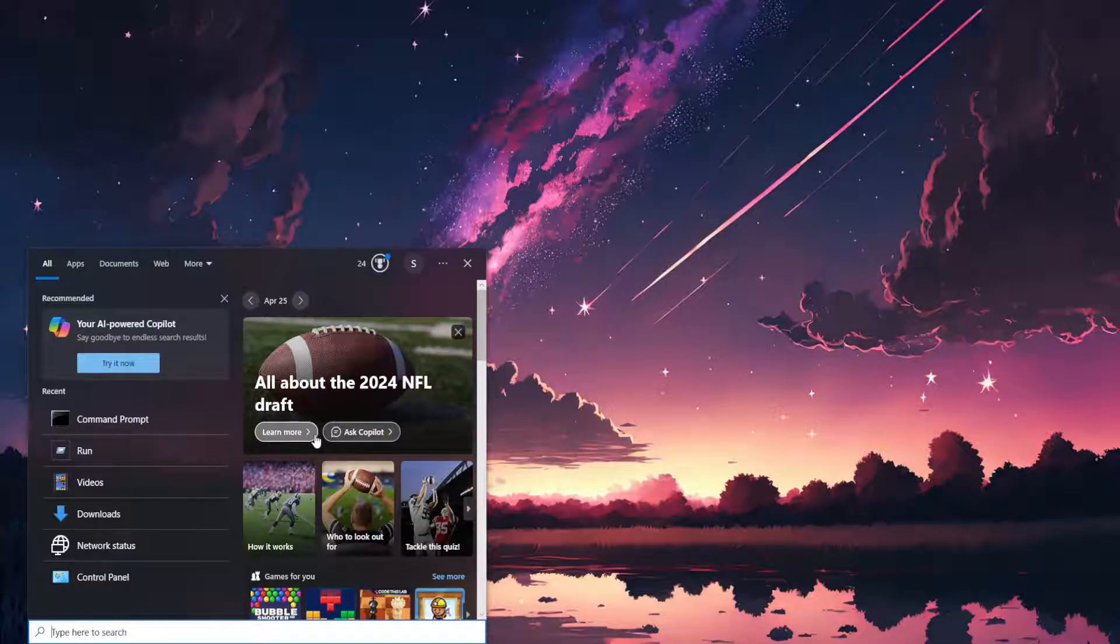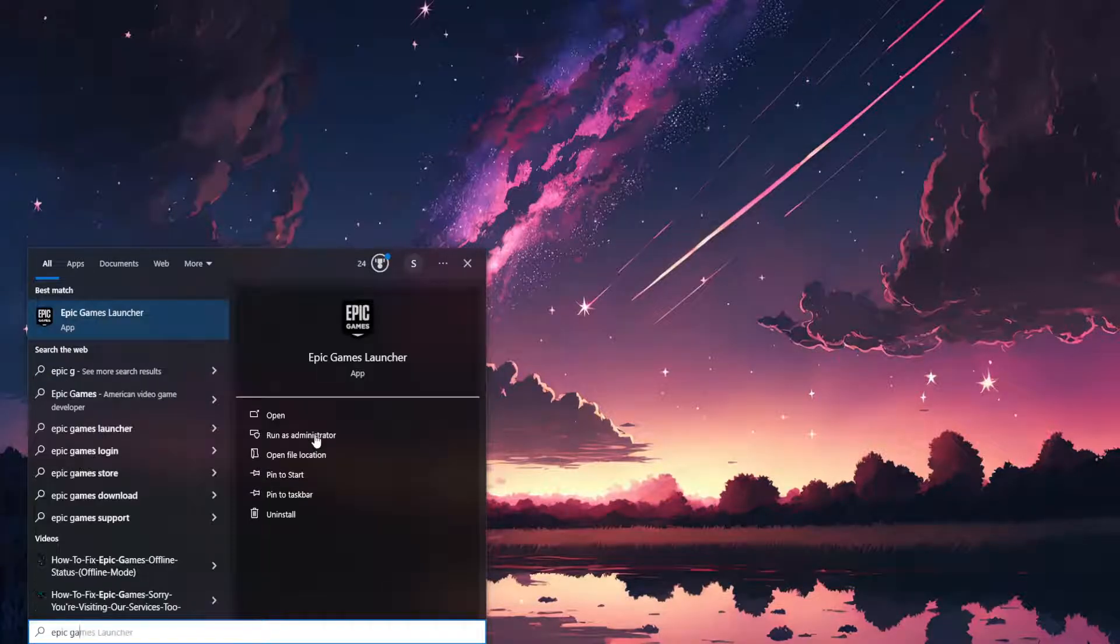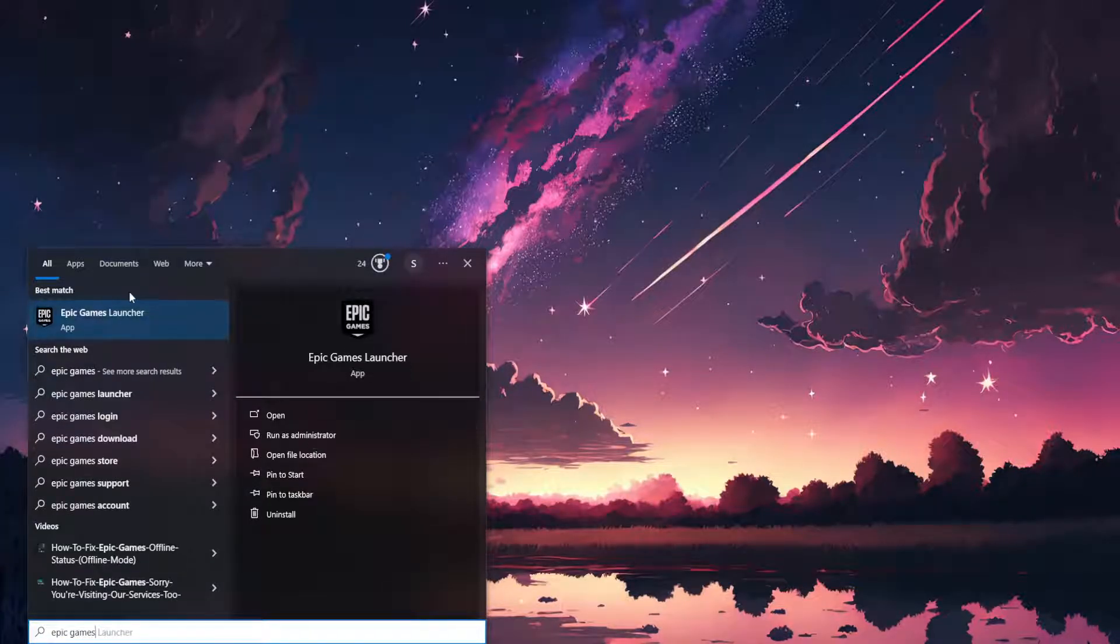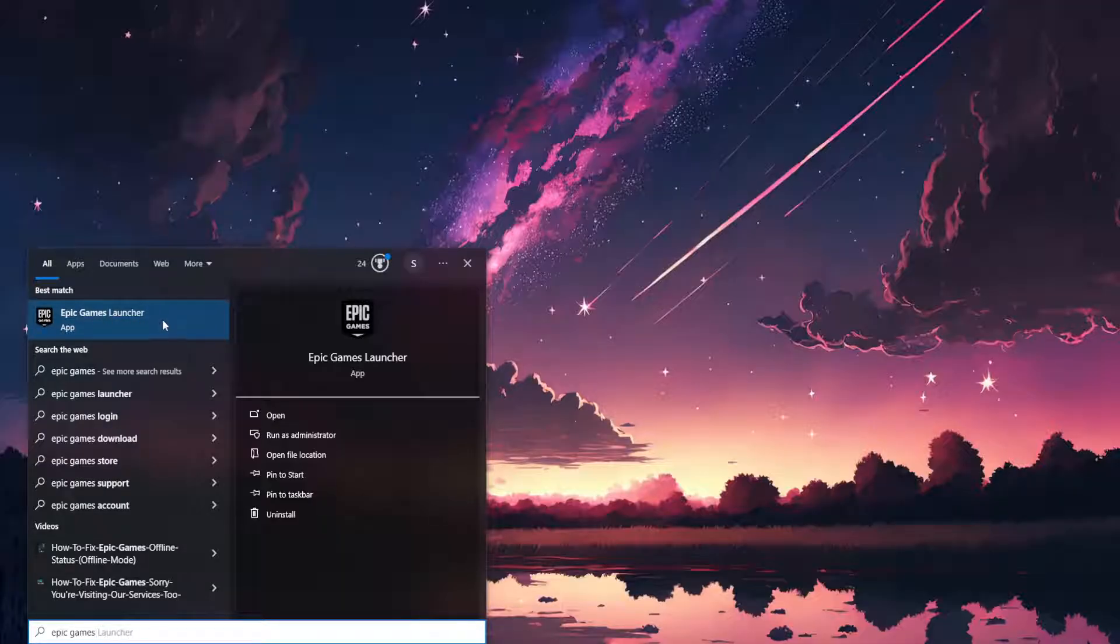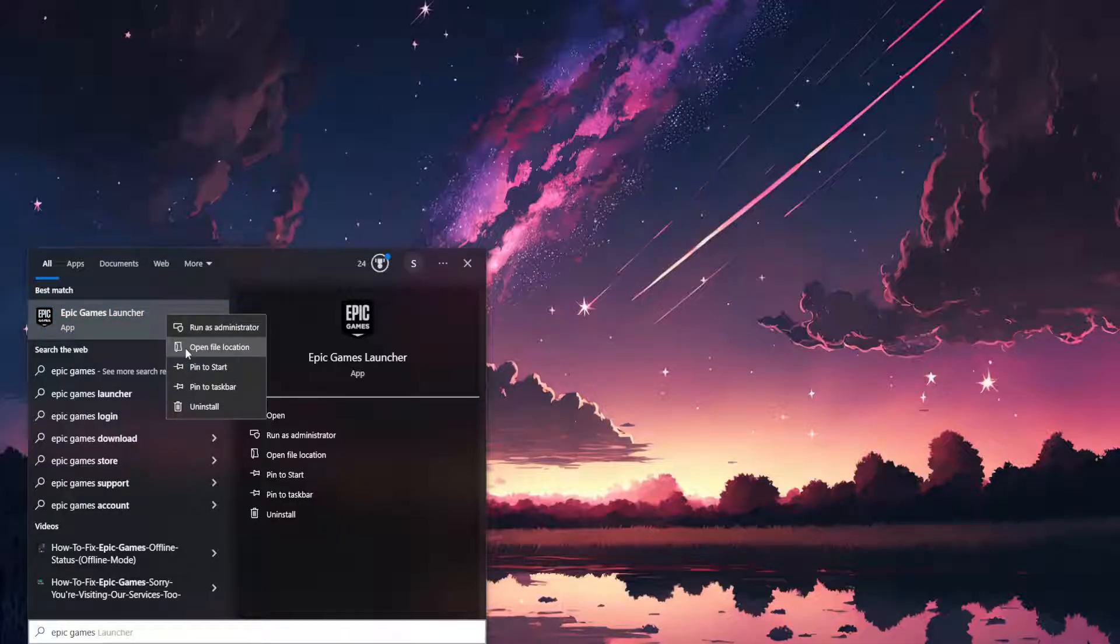And for the first one we want to type Epic Games. So just find the Epic Games launcher, right click on it, and then open file location.